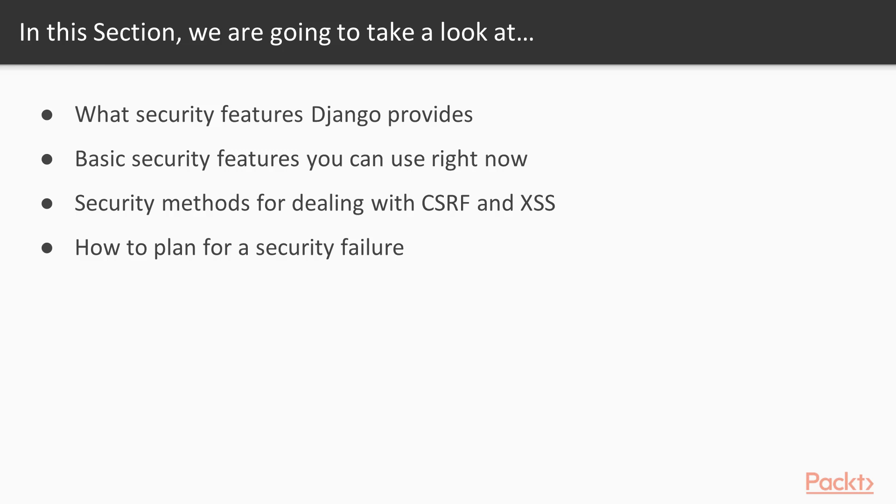We'll cover basic security features that you can start using right now, different security methods for dealing with CSRF and XSS attacks, as well as how to plan for a security failure.